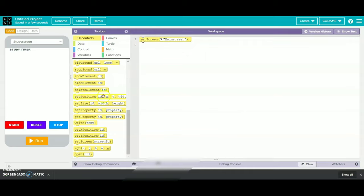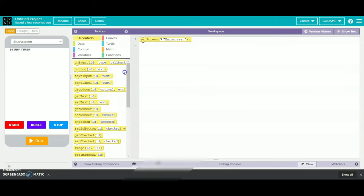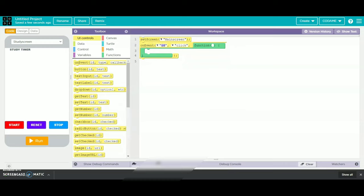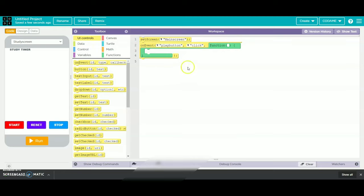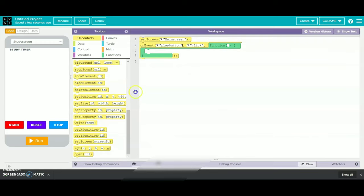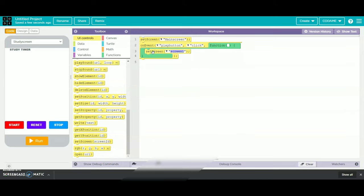Then we will take an on event option and change the id as play button. Then we will take our set screen and name it as play screen.